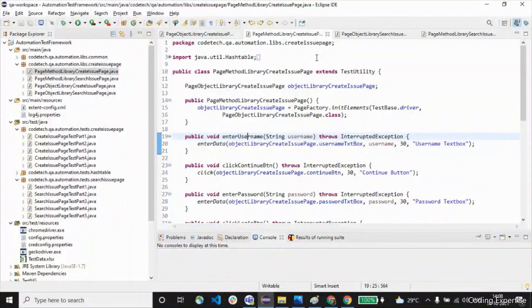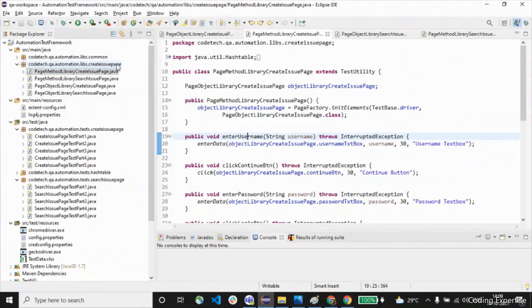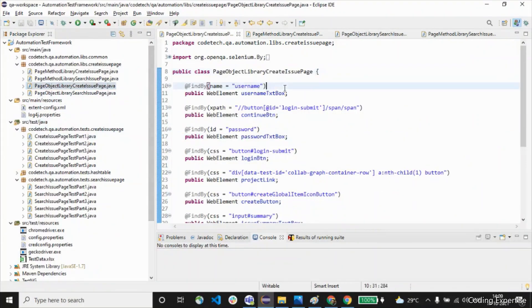Welcome to Part 5 of the Selenium Framework series. In today's video we're going to discuss the core components of a Selenium framework. In the left pane you can see this particular package: code tech dot qa automation dot libs dot create issue page. In this you can see method library and page object library. Let's jump directly into this object library.